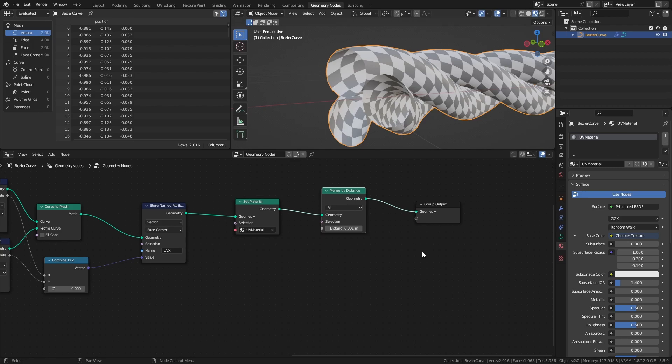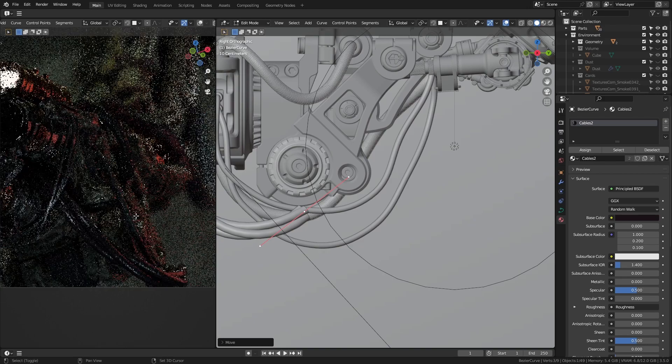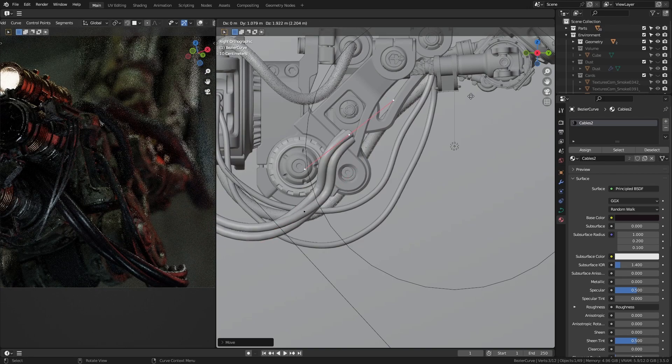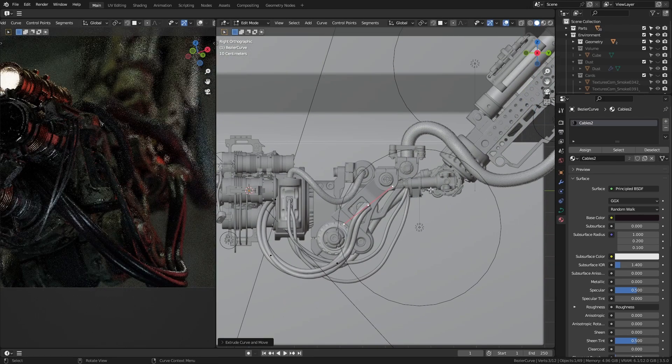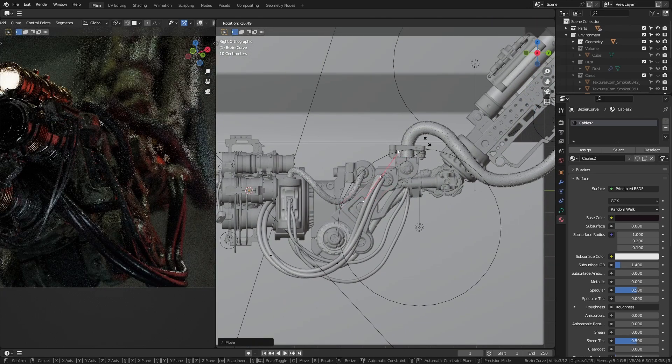And that's how you can make twisting cables with geometry nodes. I hope you found this video helpful and that you learned something new. See you next time.